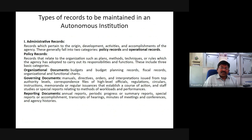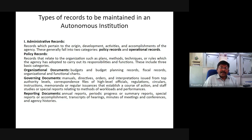Types of records to be maintained in an autonomous institution. Administrative records are records which pertain to the origin, development activities, and accomplishments of the agency. These generally fall into two categories: policy records and operational records.